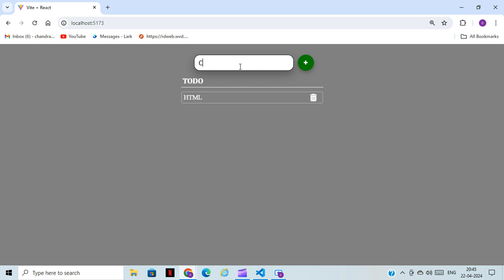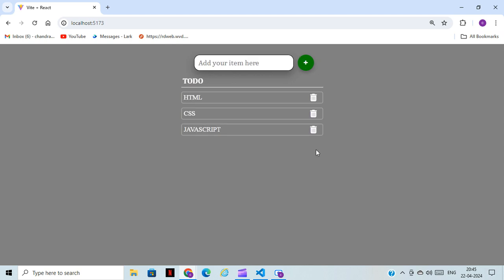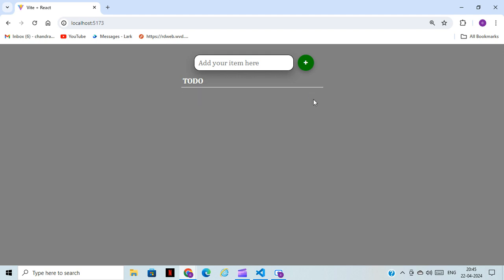You can add more items as well - CSS, and you can type JavaScript. You can easily delete as well. You can click on the delete button and it will be deleted.